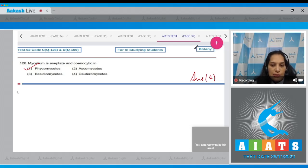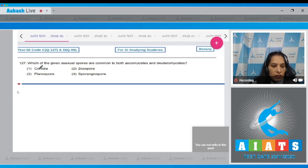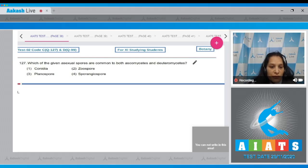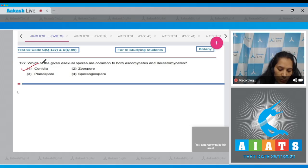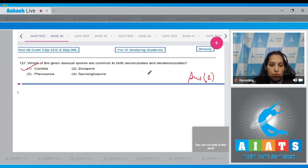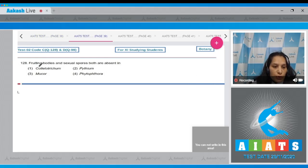Question 127: Which of the given asexual spores are common to both Ascomycetes and Deuteromycetes? Conidia are the common asexual spores produced by both Ascomycetes and Deuteromycetes, so the correct option is option number one.